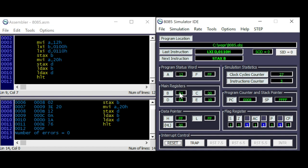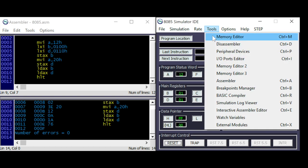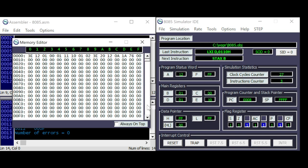So A is 12, and we have BC and DE set up. Store accumulator — it will store the value of the accumulator to the address defined in BC, which is address 100.